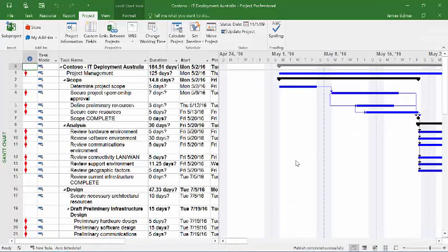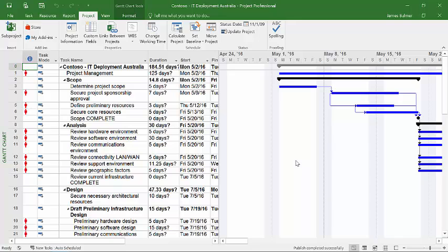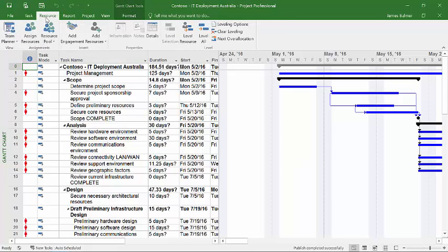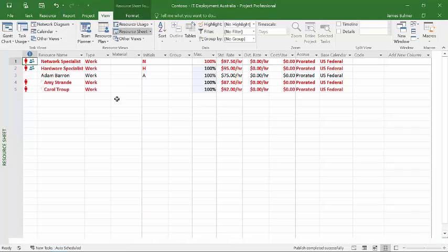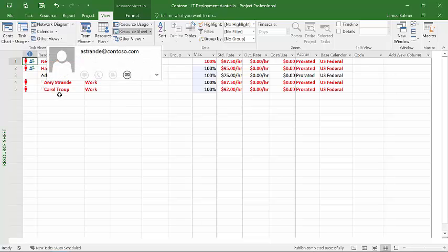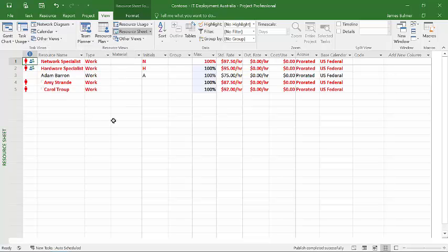So basically, we can go back to the resource center and then what we can do is we can pop over here to Project Professional 2016. And basically, this is simply a little mythical schedule that I have created. And what I've done is I have created a number of resources and we can view the resources. And here are the resources and you'll notice that I've added Adam, Amy and Carol.